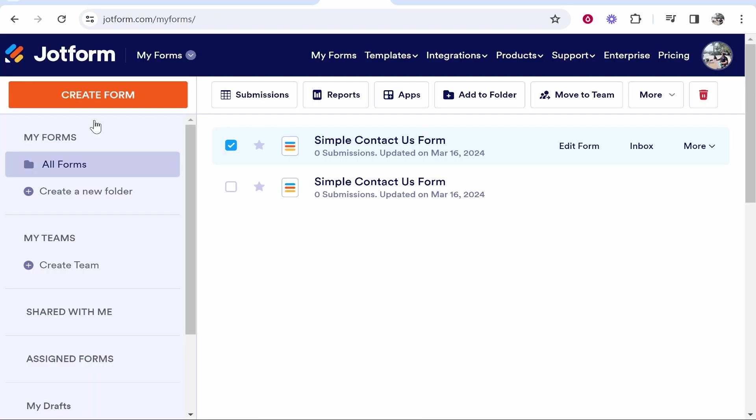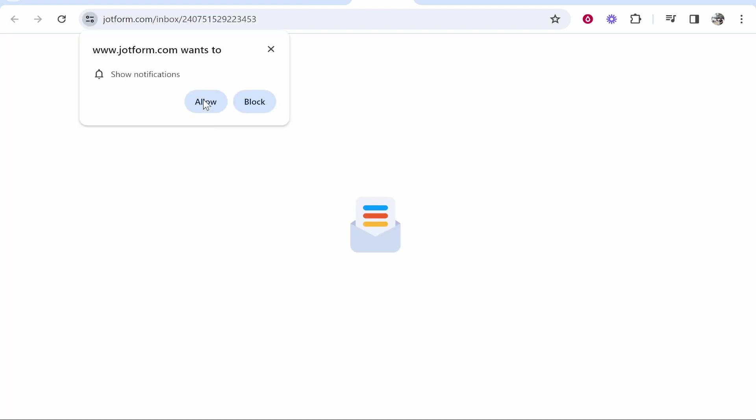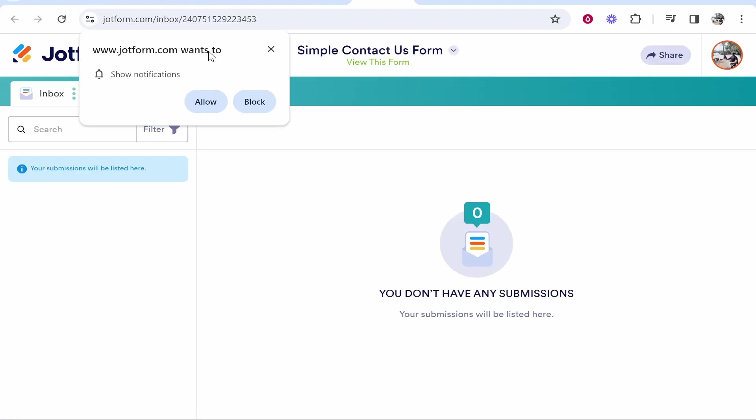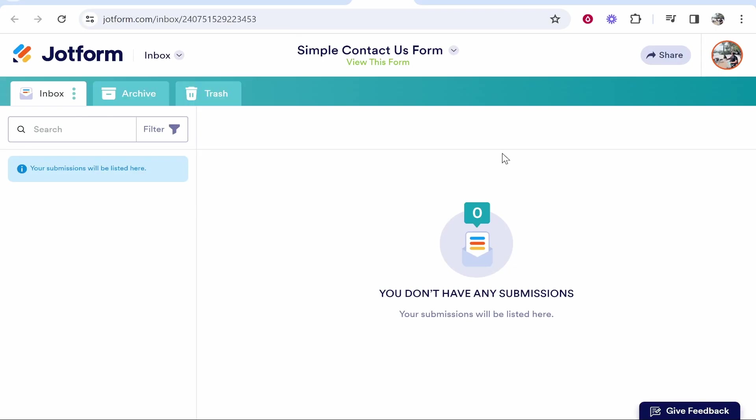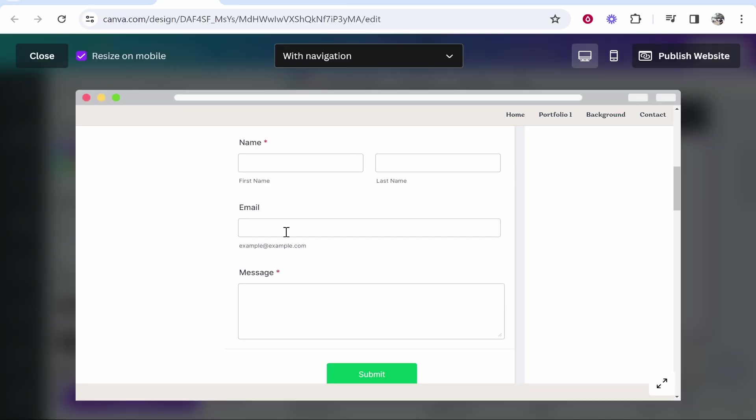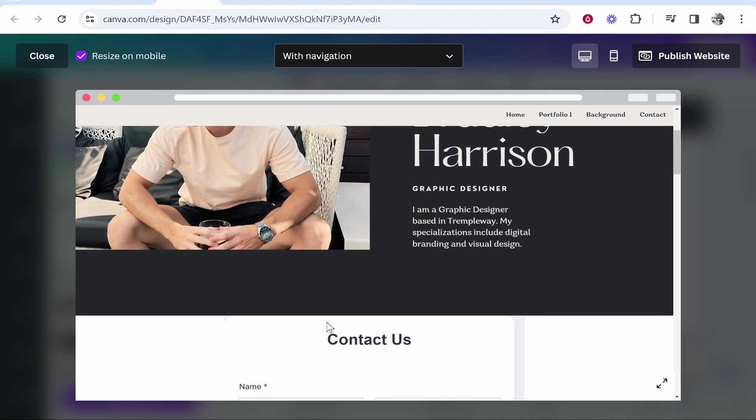So to see your responses, you would just go to JotForm and here you're on your JotForm dashboard, which once you've logged in, it will take you straight here. You then want to go to your contact us form, go to inbox, and you can allow notifications if you want notifications every time someone sends you a message. But here's where you'll see all of the messages. So I hope that quick video did help you out. That's how you can add a contact us form to Canva.